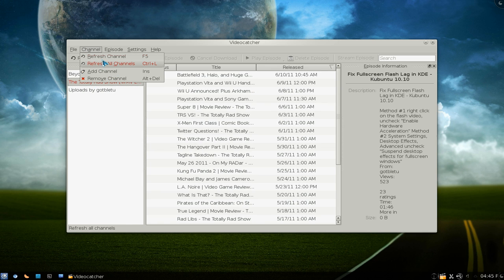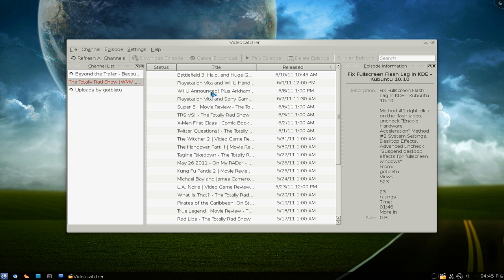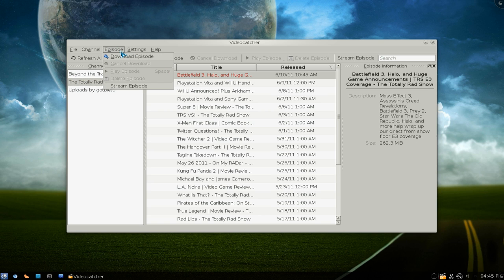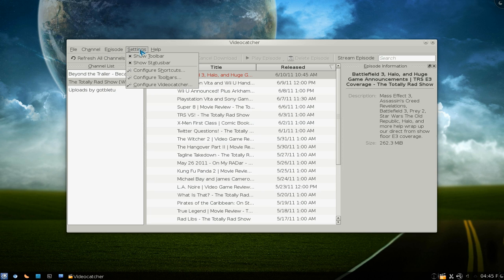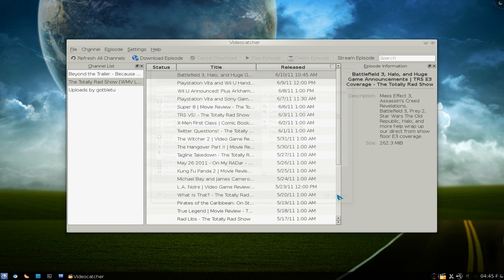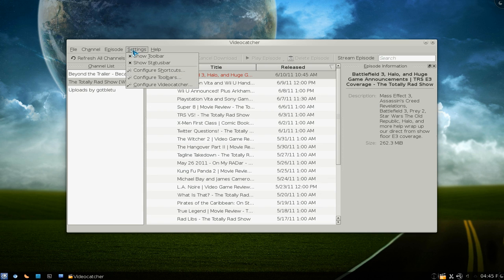You can refresh channels if you want, or refresh all channels, and it will just update the RSS. As far as the episodes here, pretty much the same thing I showed you already. And in here you can configure the toolbars — that's for KDE stuff.